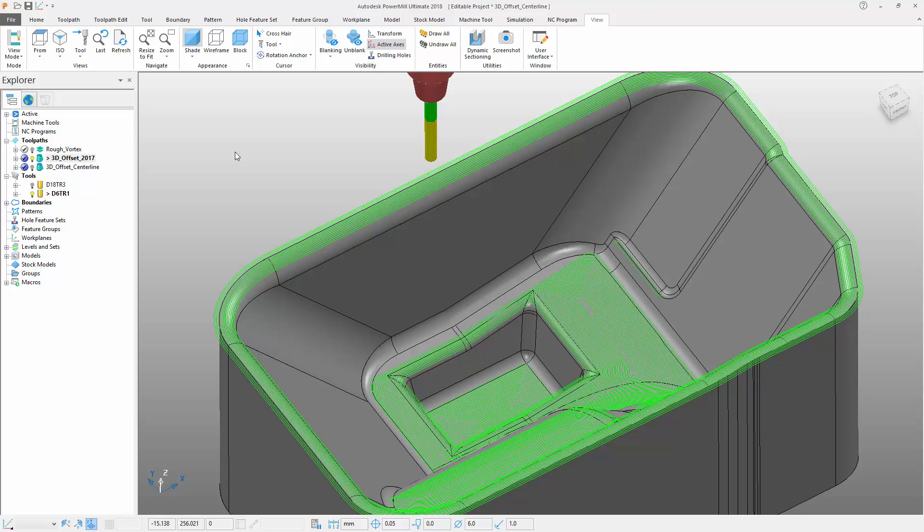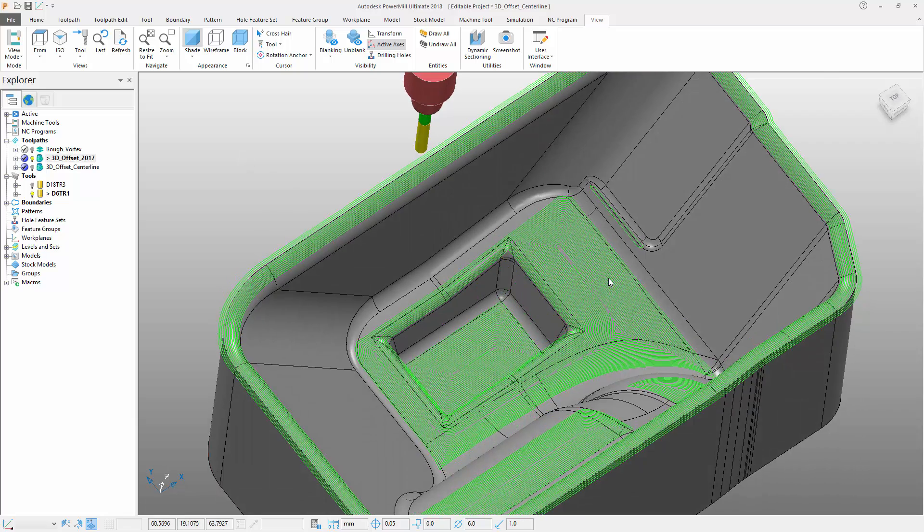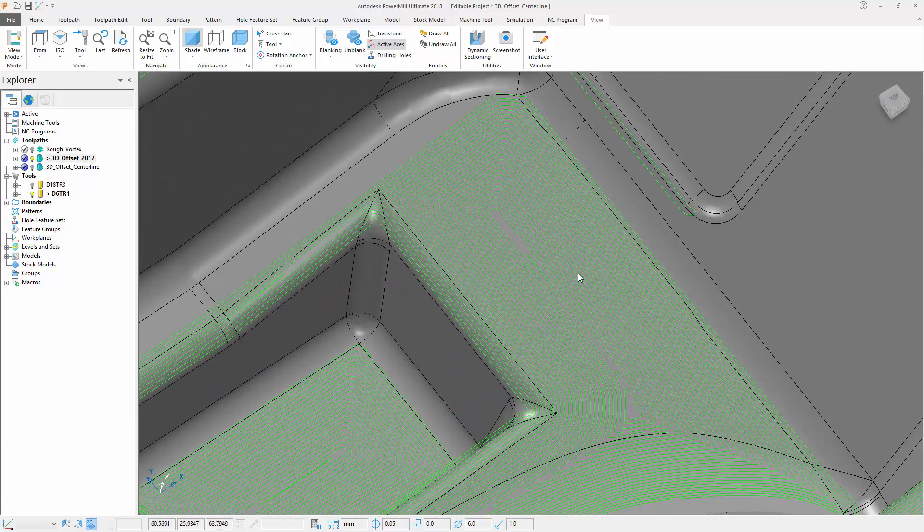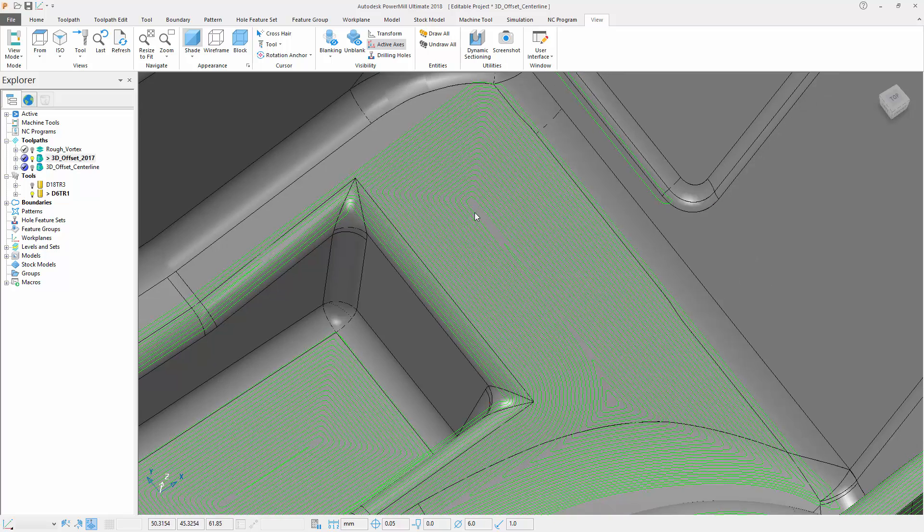This resulted in small cusps that may exceed tolerance at this junction, as you can see here if I zoom in on this flat surface of my part.